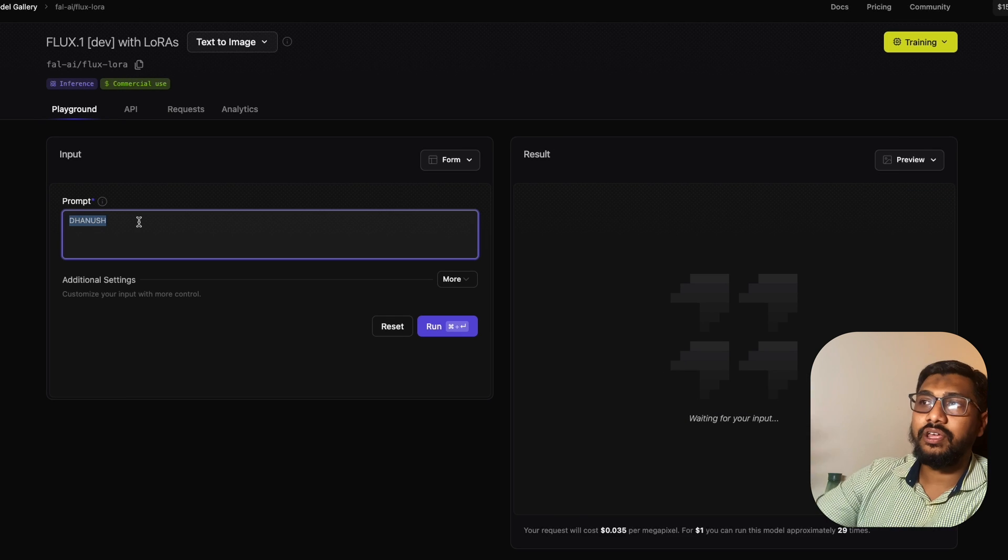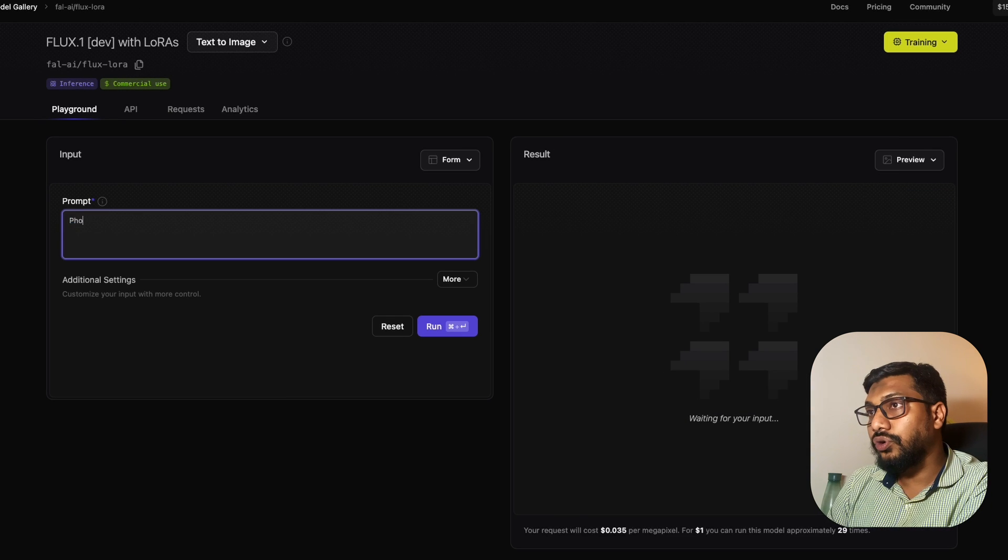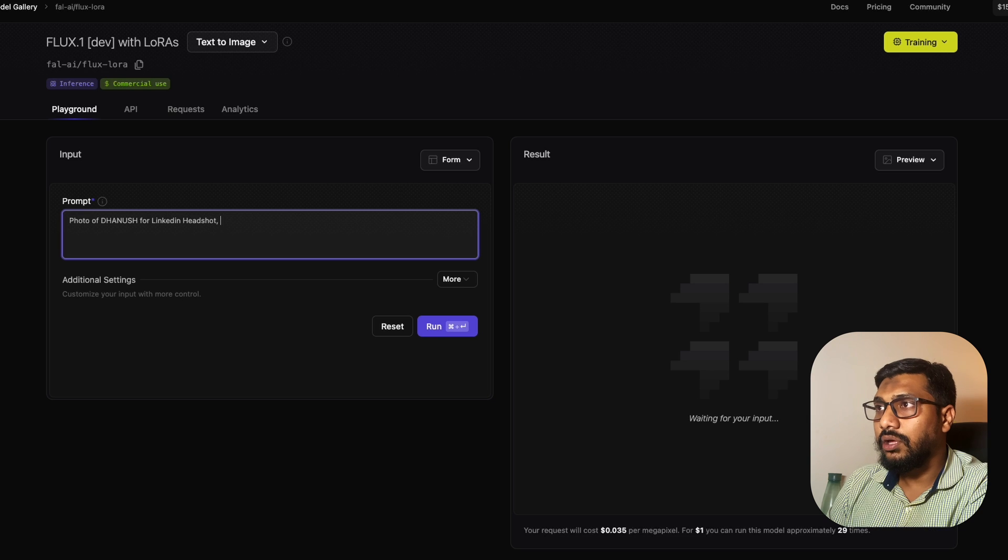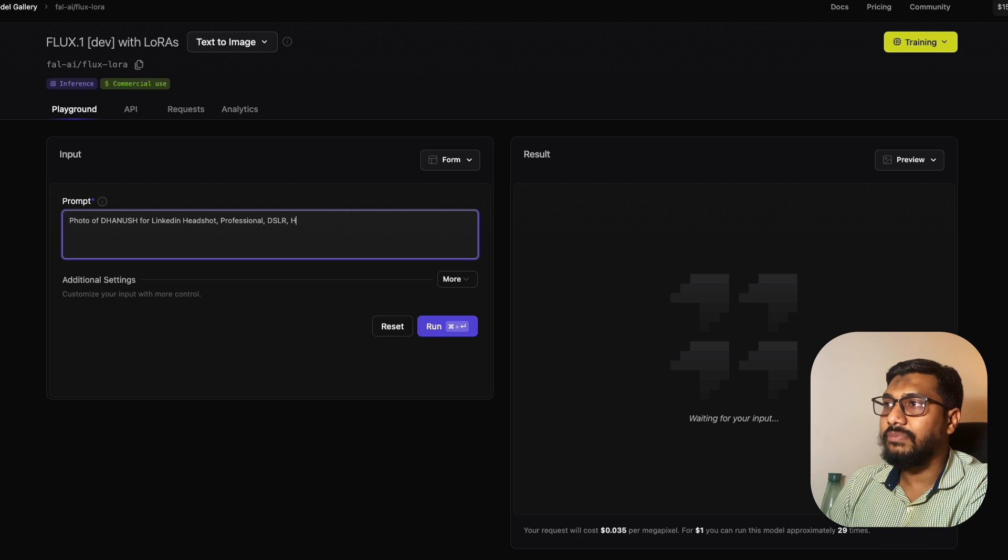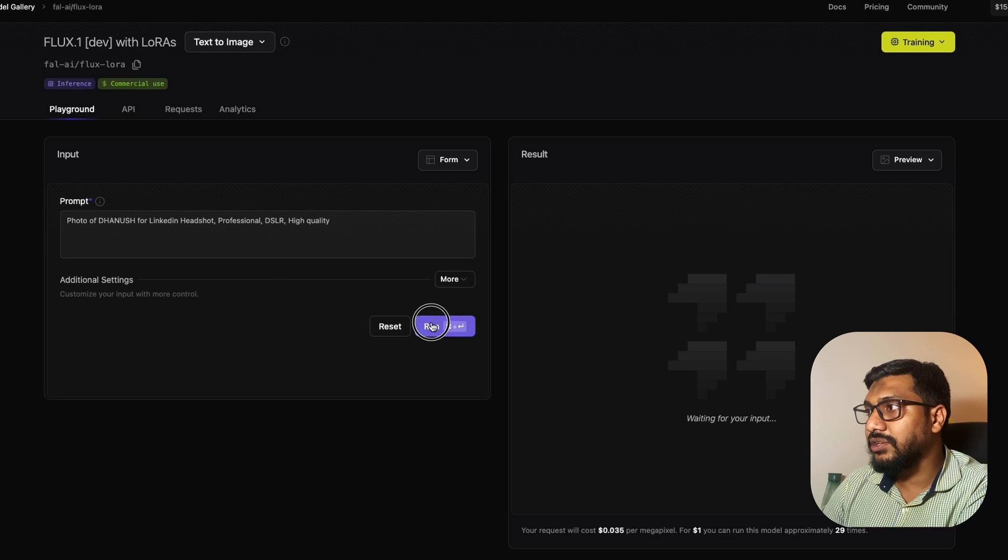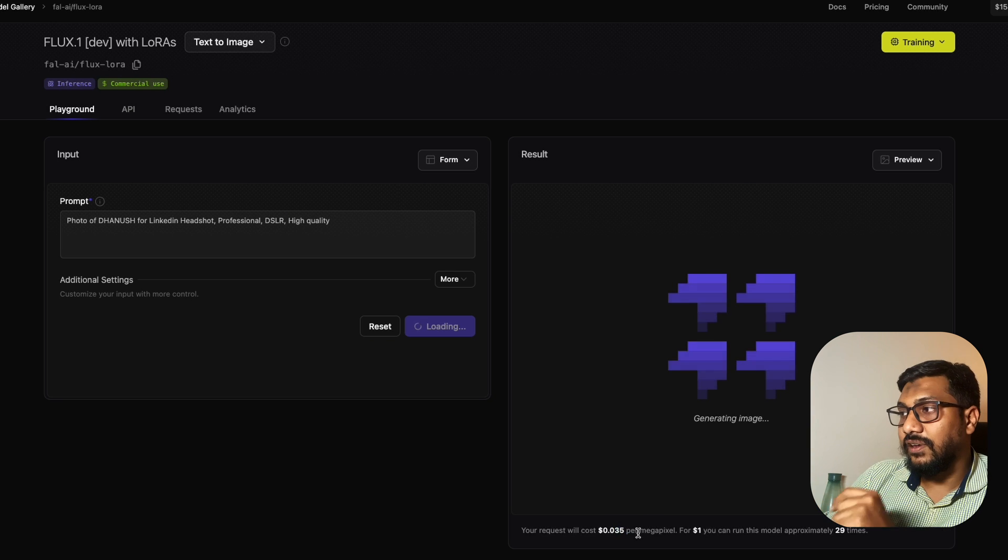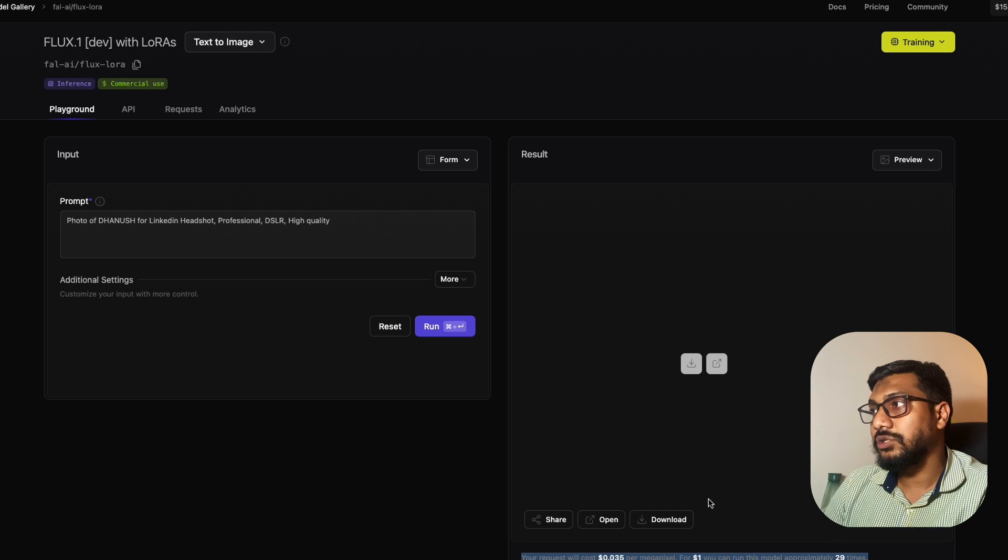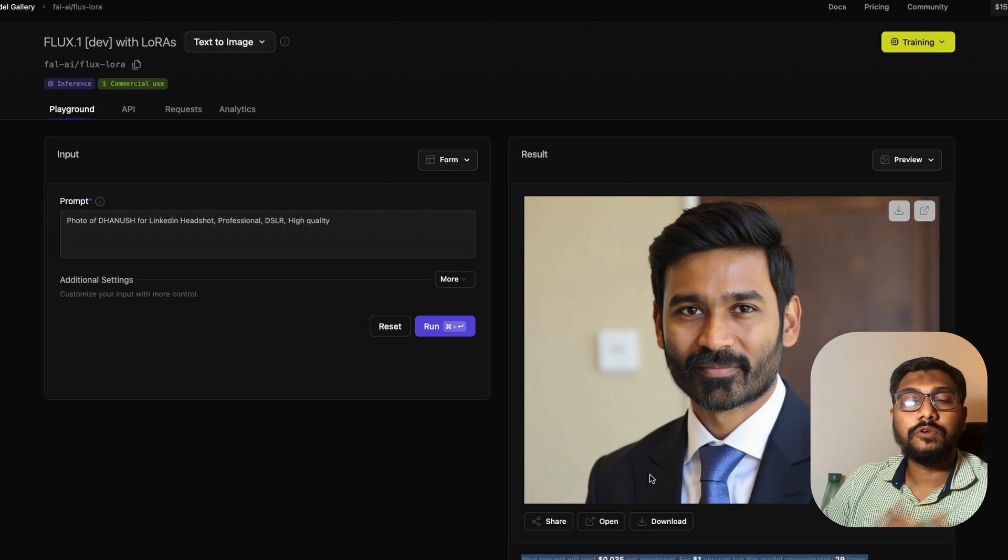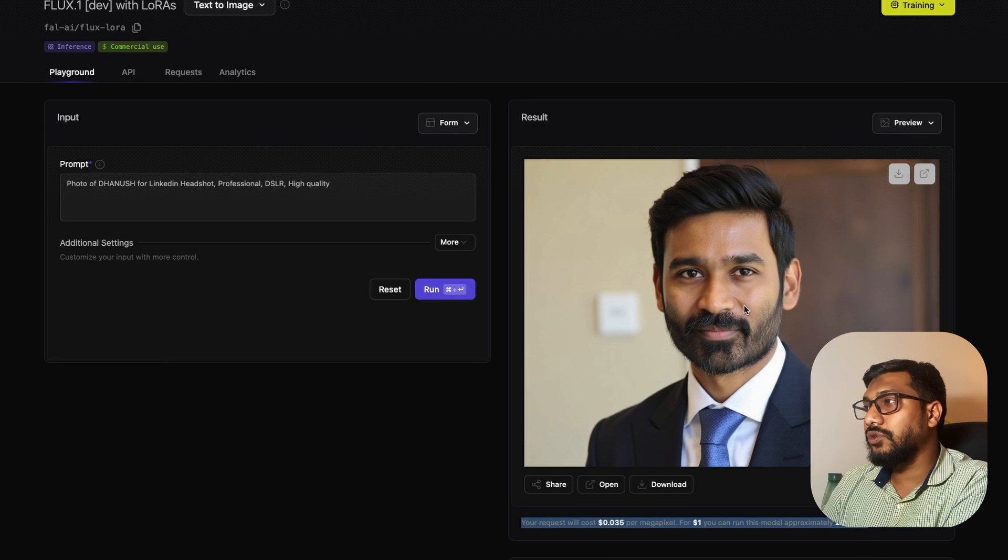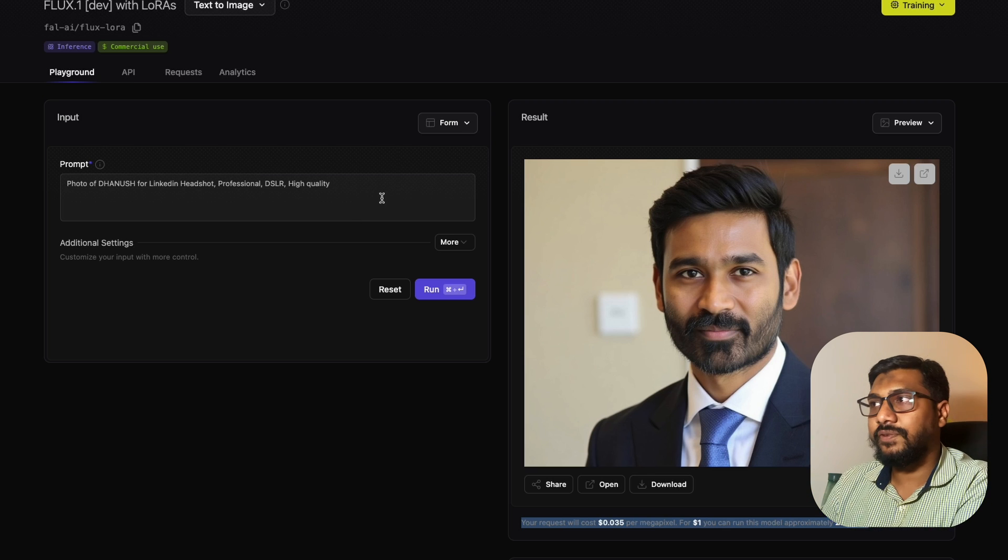Let's run inference. I can start prompting: a photo of Dhanush in capitals for a LinkedIn headshot, professional DSLR, high quality. I'm going to run this and it takes a couple of seconds. Every run costs about 3 cents, 3.5 cents. For $1, you can run this 29 times. If you're one of the lucky first 100 people, you'd get this for so many times. This is Dhanush. The picture overall is really good. I can now change the background and bunch of other things.